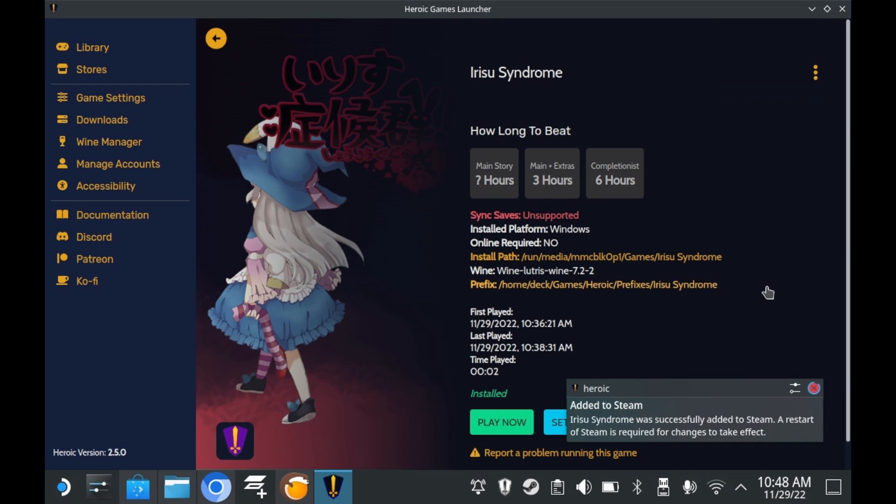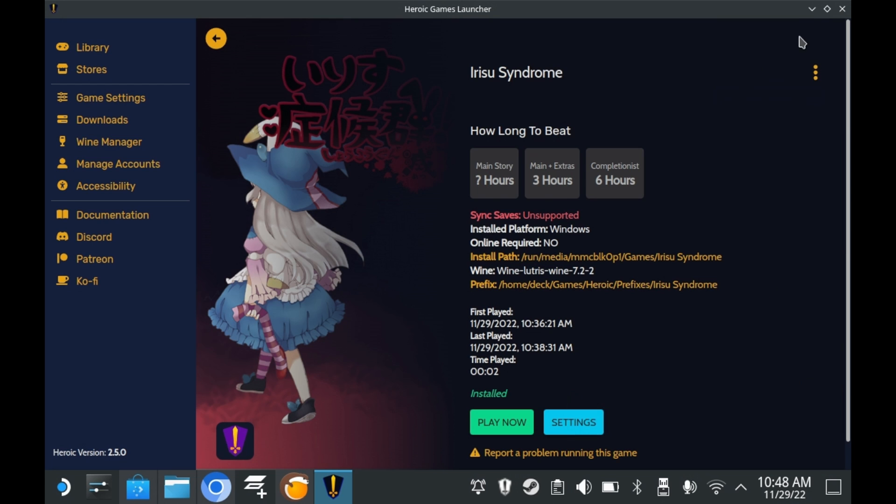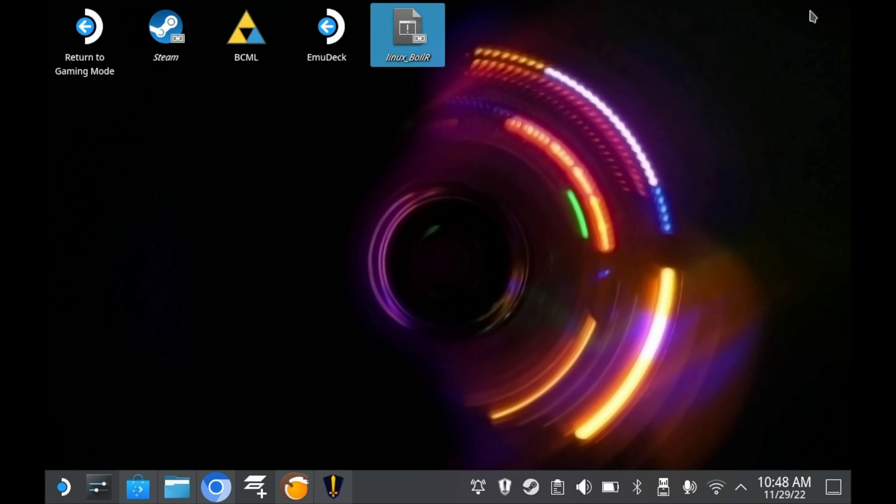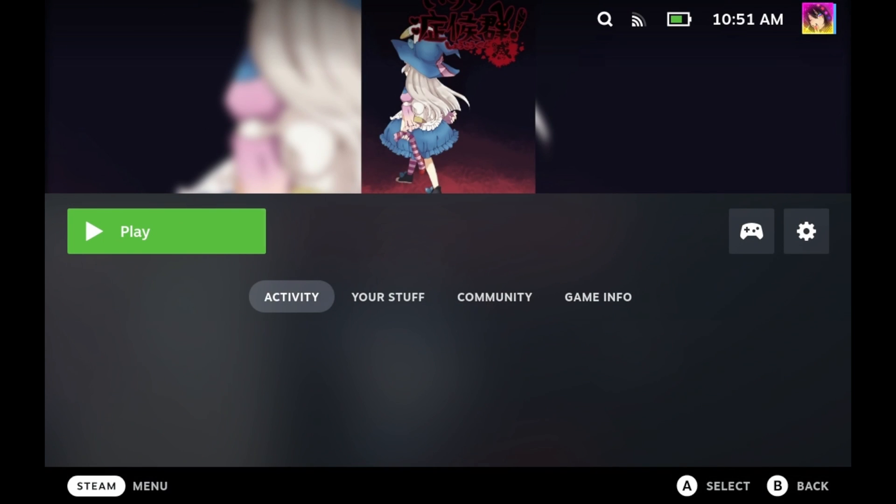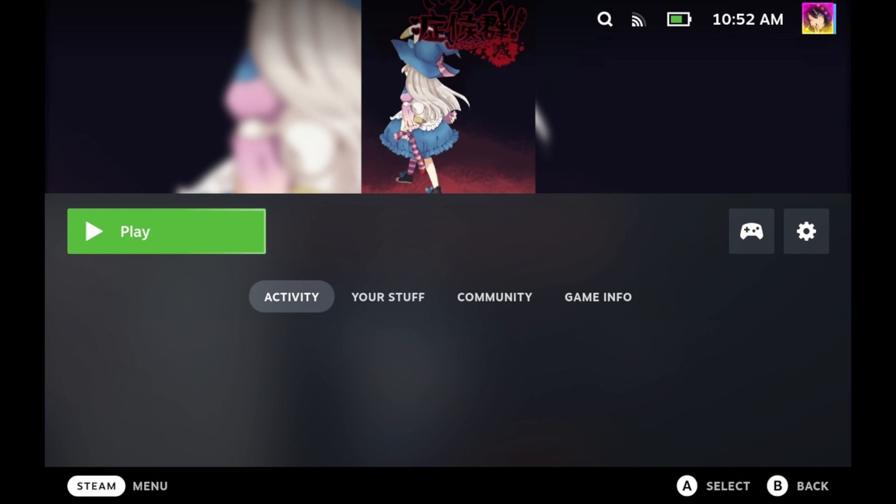Going to Game Mode constitutes as restarting Steam. So if you go straight to Game Mode from here, you should see the icon. And boy oh boy does it work. Currently, it's missing some artwork. It basically only really uses that front cover.